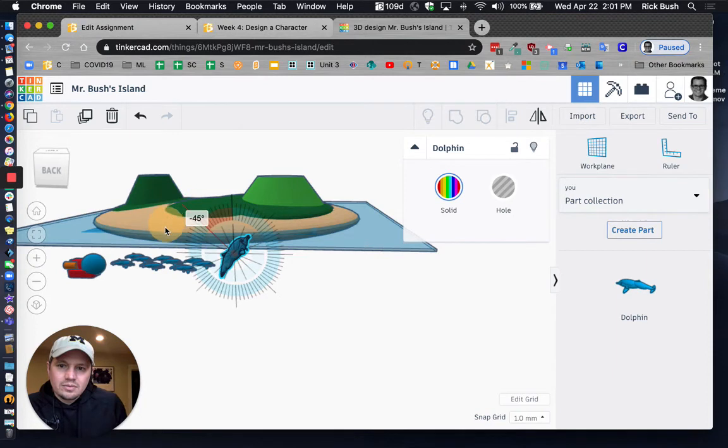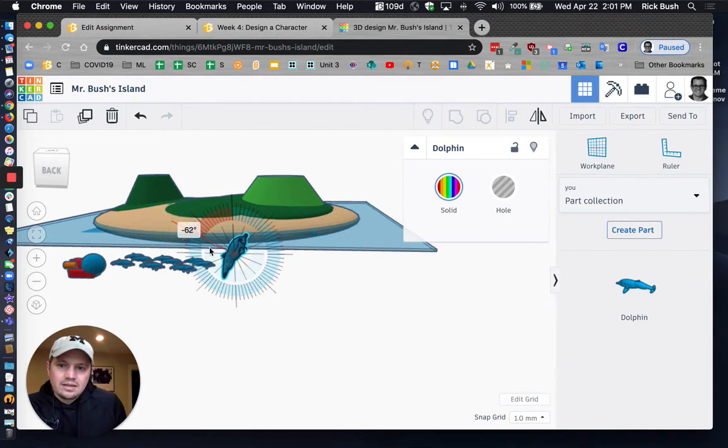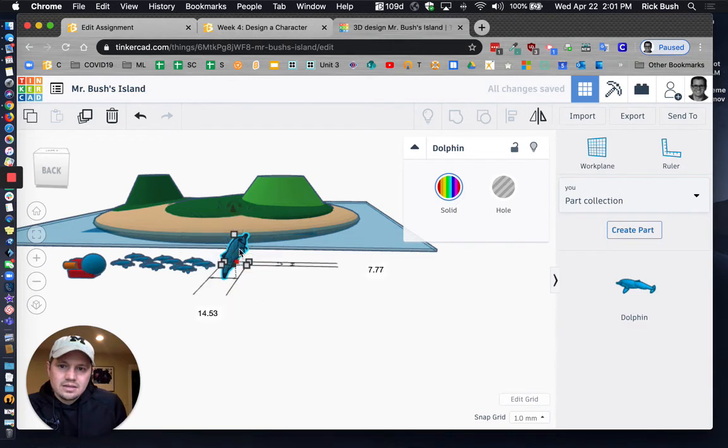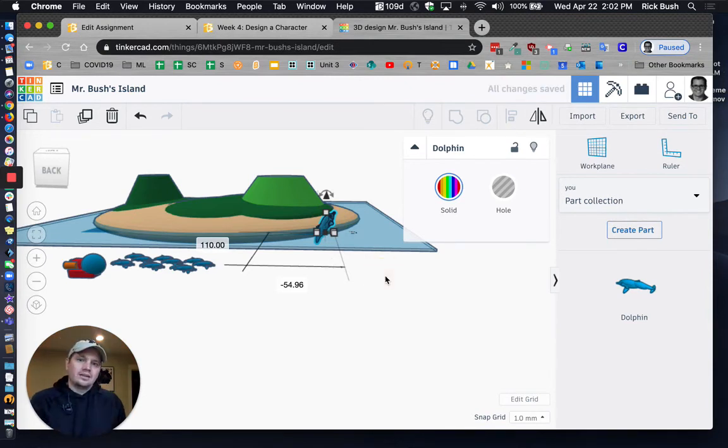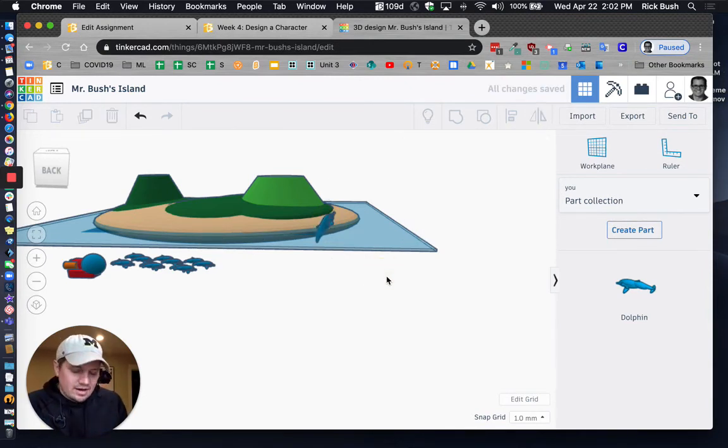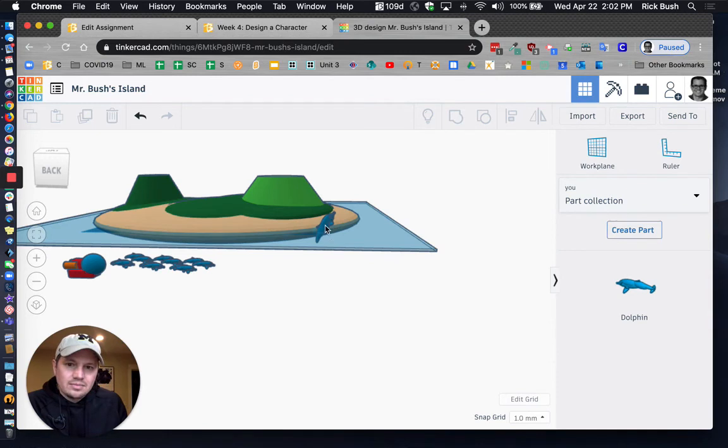So if I want to make it look like this dolphin is jumping out of the water, I can do that. So I've got that right there. And then he's about where I want it to be.